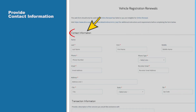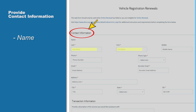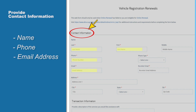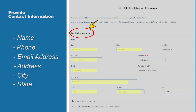You will then be asked to provide your contact information. This includes your first and last name, telephone number, email address, and your physical address, including the city, state, and zip code.